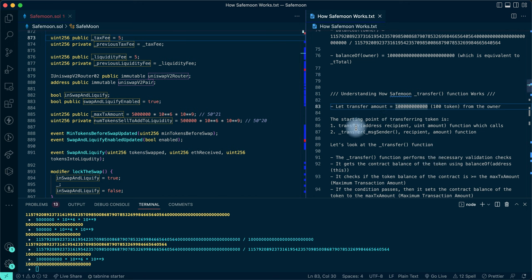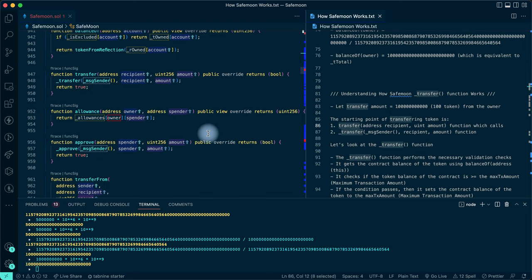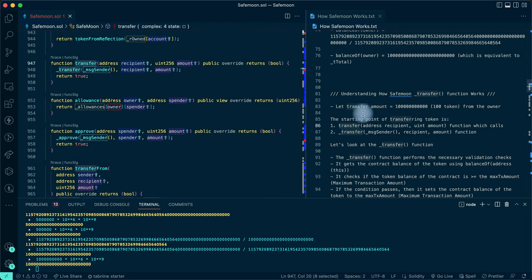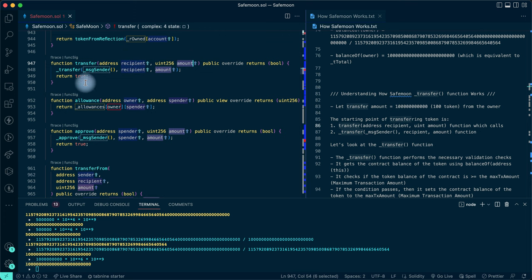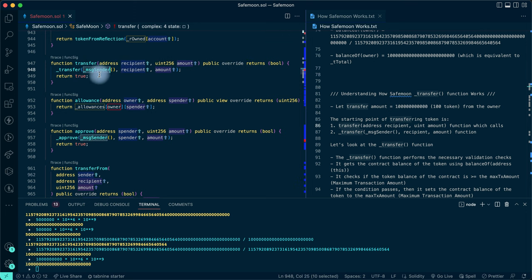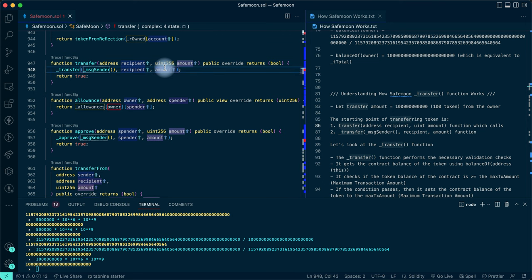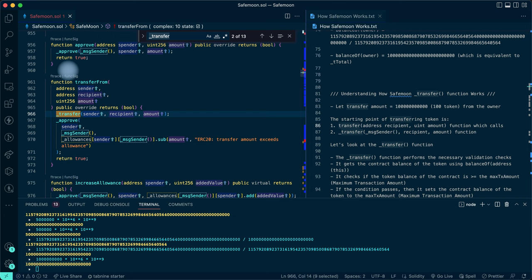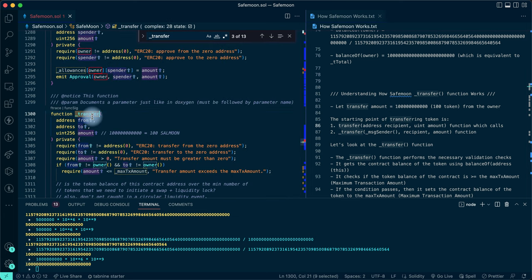The starting point of transferring tokens is the transfer function. The transfer function takes in two arguments: the recipient's address and the amount you want to transfer. Inside the transfer function we have _transfer, and using the msg.sender helper function it gets the address of the person calling the contract, along with the recipient and amount. To fully understand, we have to locate the _transfer function.